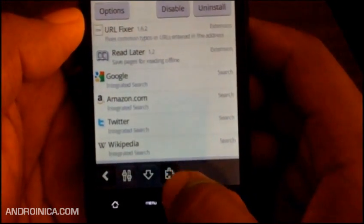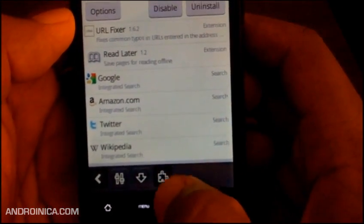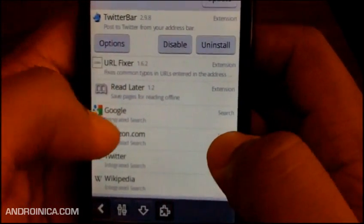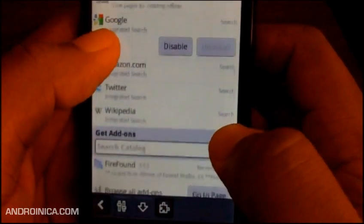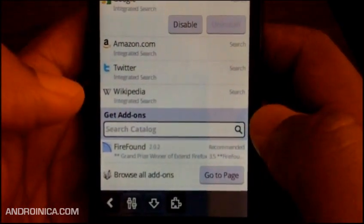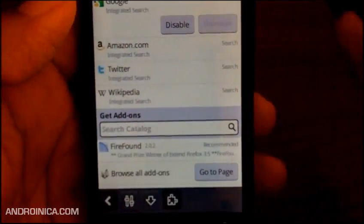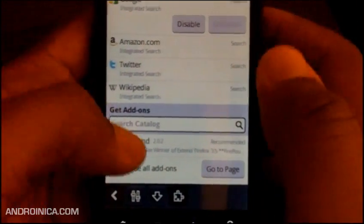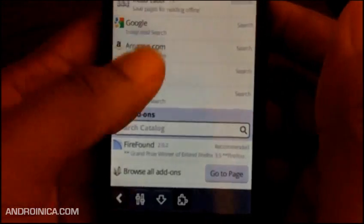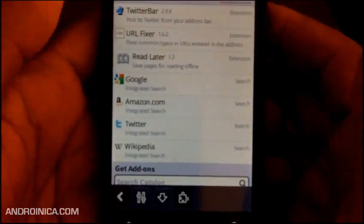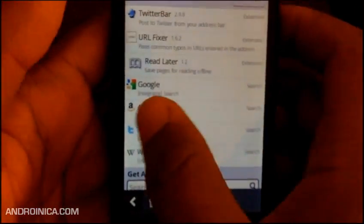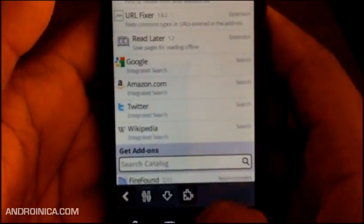And then you click this icon down here, and you can see what you have installed. You can search for other add-ons - it's going to be the mobile add-ons that are compatible. Just search for whatever you think might be cool or useful to you, and it'll come up.